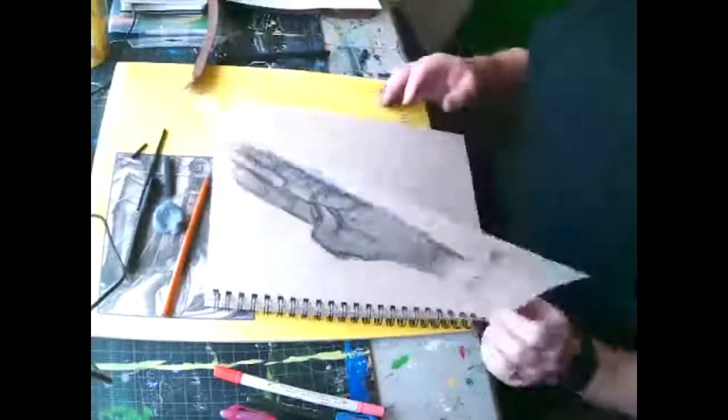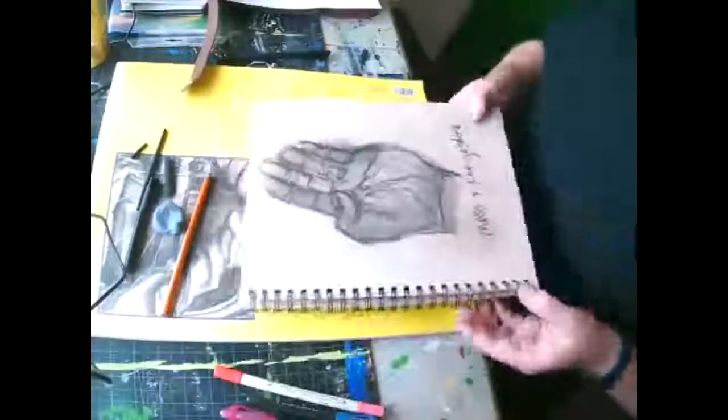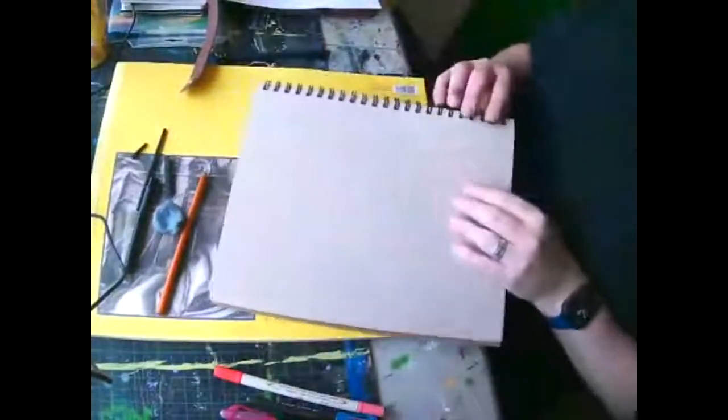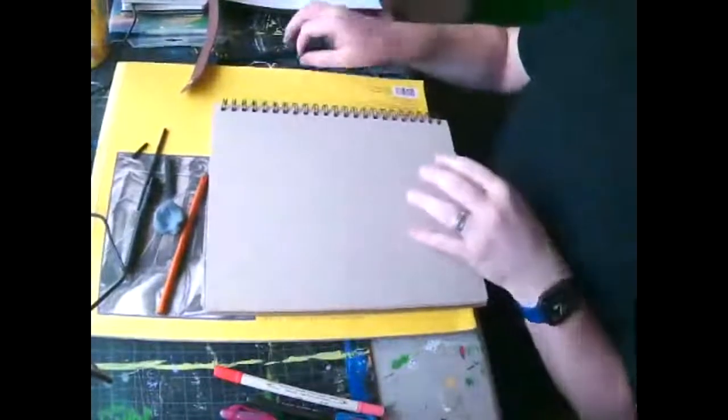Hopefully it works. But you can get whichever one that you want, the workable fixative or that. And then the last exercise we're going to do, this is a sustained gesture.